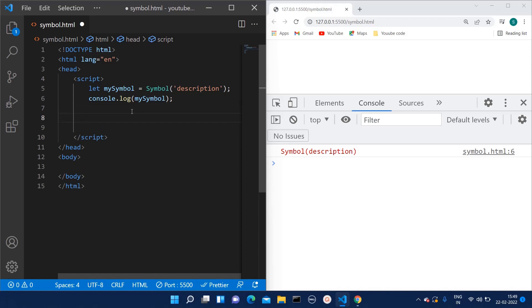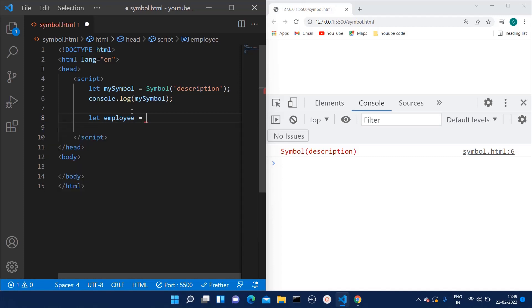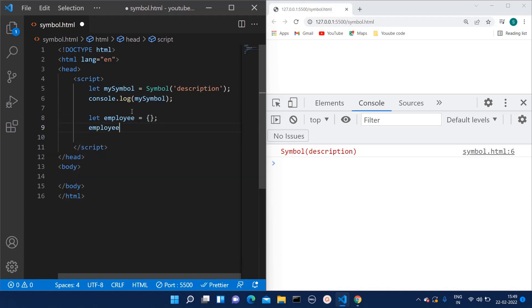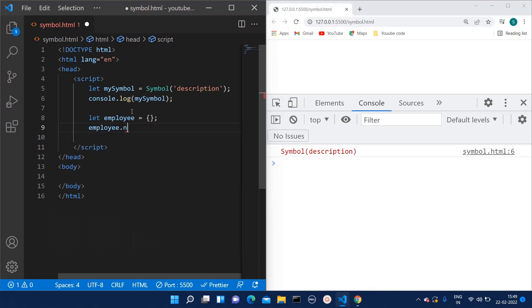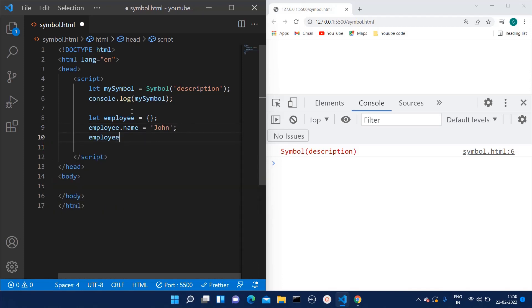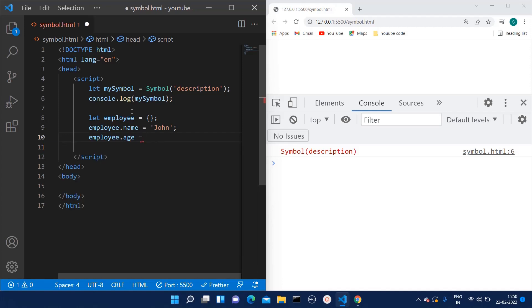So here I'm creating one empty object, employee. And now I'm giving keys to that. Let's say the employee has name as John, and then the employee has age as 53.